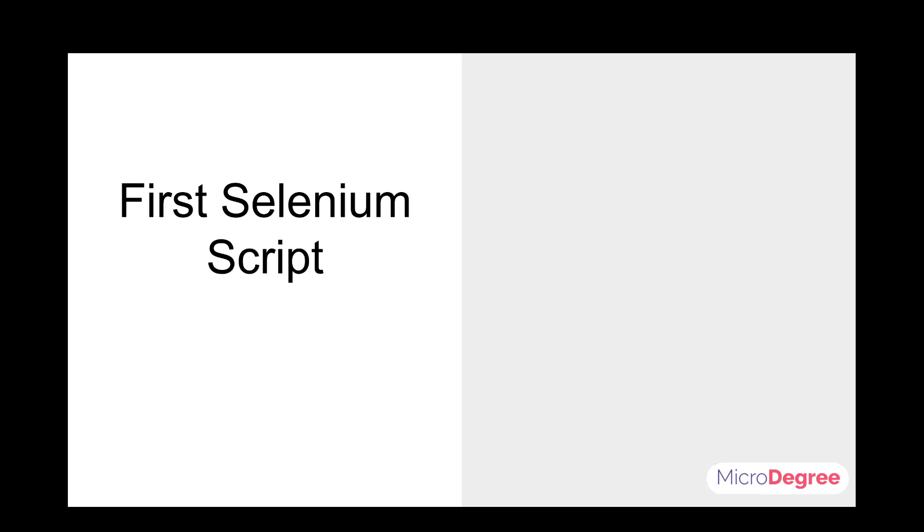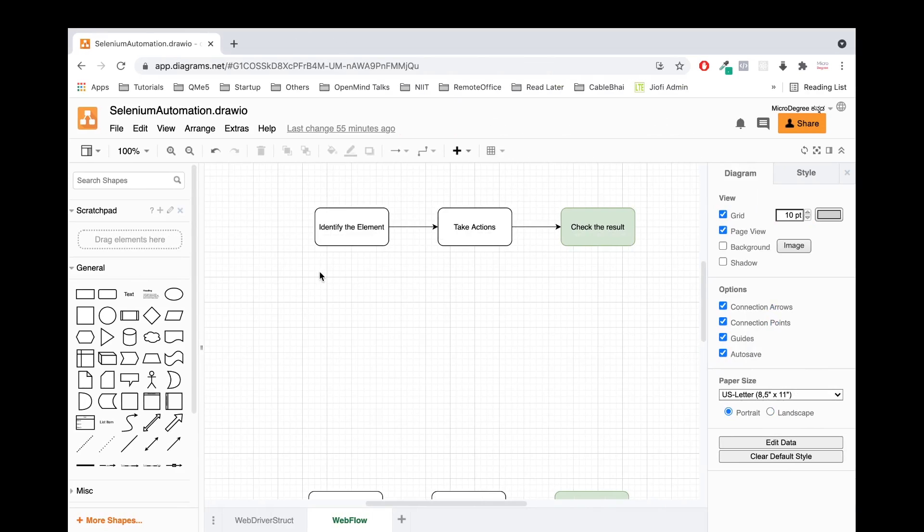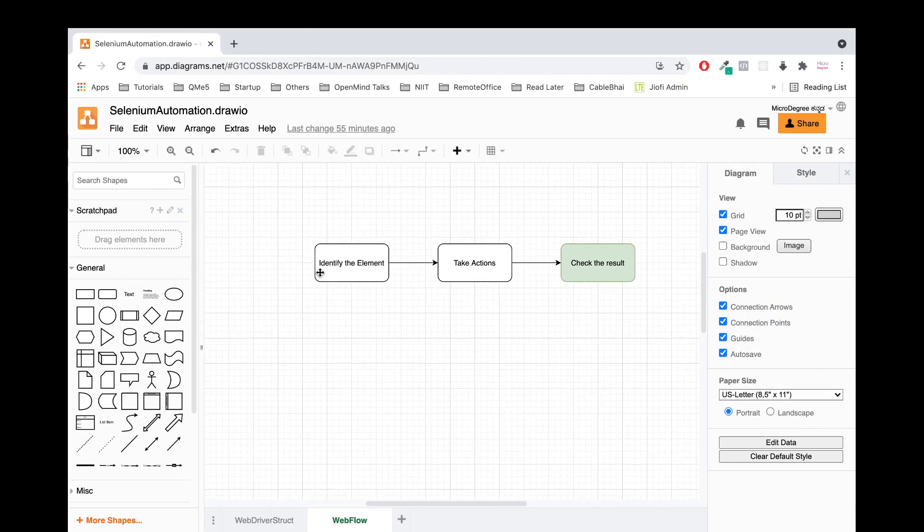In this video, we will write our first Selenium script. We will see how automation testing actually works. This is just a high level overview of testing. We will do this with respect to testing automation.